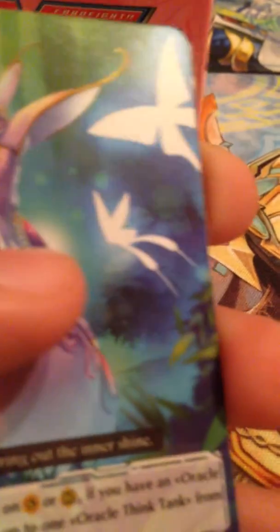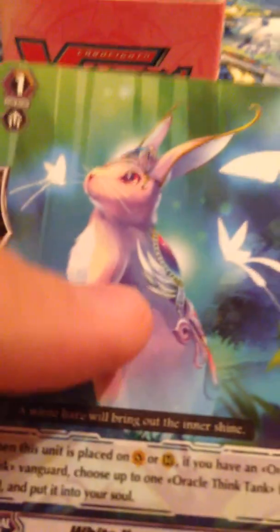Yeah, so one of the reasons I got this is because I did get, as I said before, I got all the trial decks. I got the other 11 trial decks I didn't get at my local hobby store. I got the other 11 trial decks off of Amazon. The ones I got at my local hobby store were Successor of the Sacred Regalia and Star-Vader Invasion. I think there's a trial deck for Oracle Think Tank. That's what I meant.